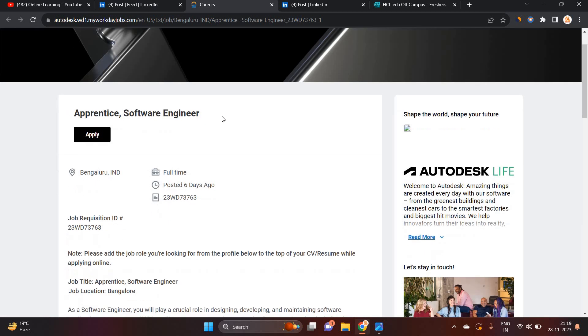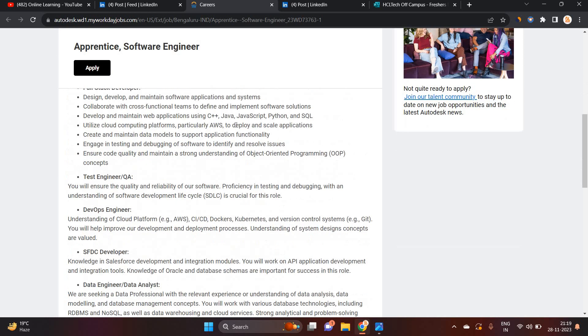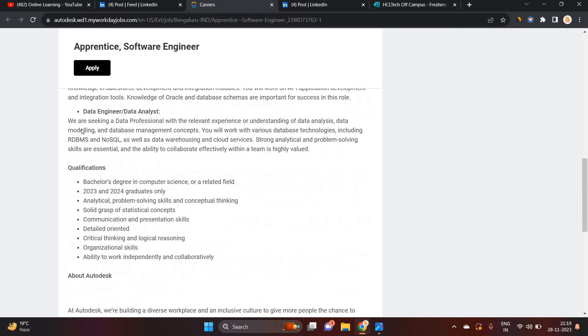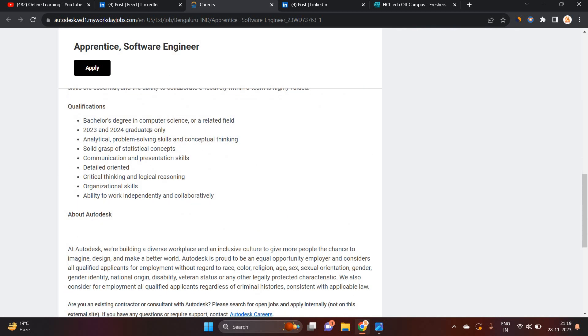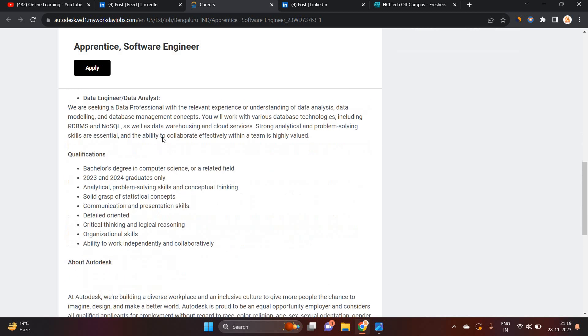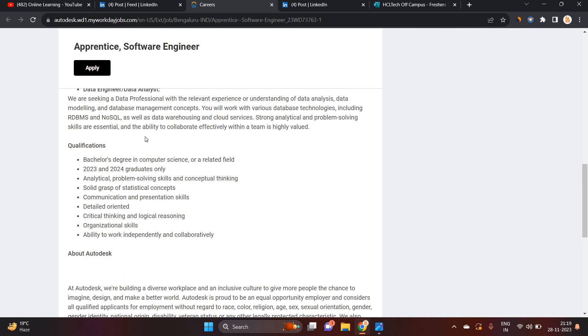Autodesk is hiring for apprentice software engineer. It is one of the biggest opportunities for 23, 24 batch. Don't miss this opportunity. If you have a bachelor's degree in computer science or related field, you can try to apply for this opportunity.